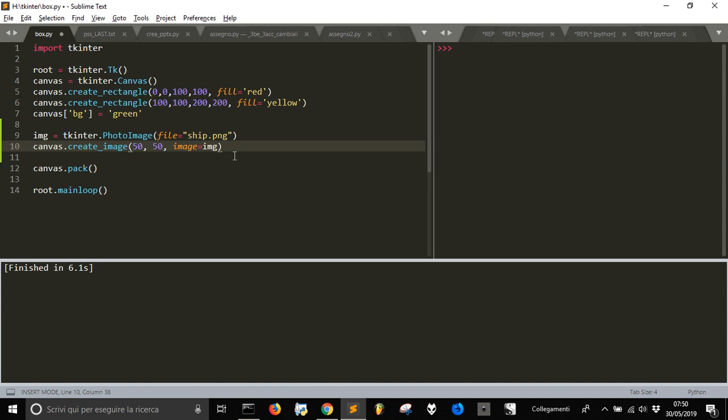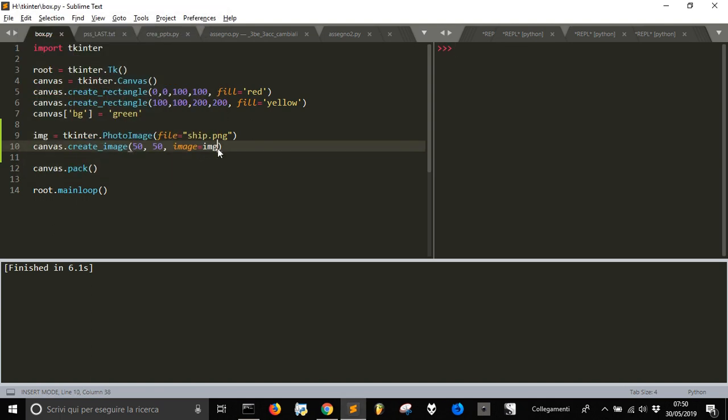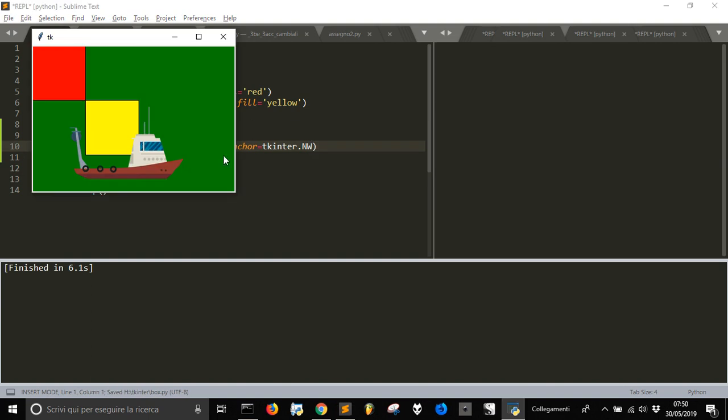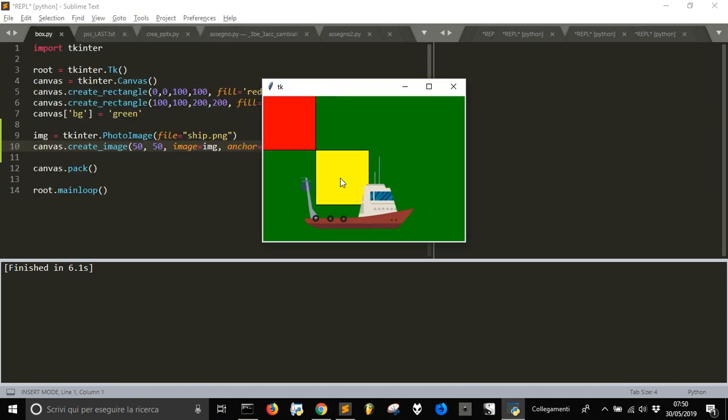If you do this, let's see how it appears. You see it's up here, not where we want it. So we have to use the anchor method with the tkinter variable northwest. Now you can see it is more visible and positioned correctly. That's how to put an image in the canvas with tkinter.